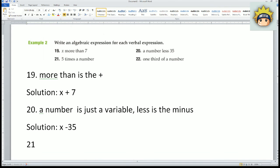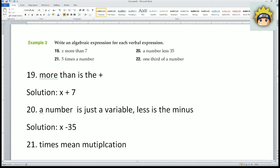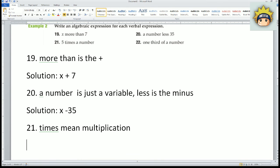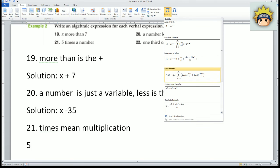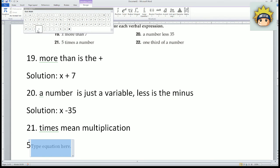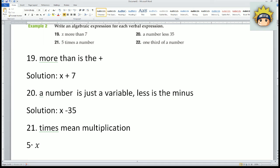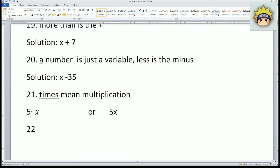Number twenty-one: five times a number — 'times' means multiplication. So you write 5, then a dot for multiplication if you want, then the variable x. Or you can write it as 5x together, because that works as well.